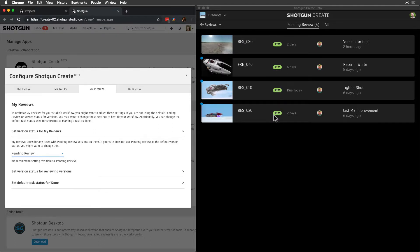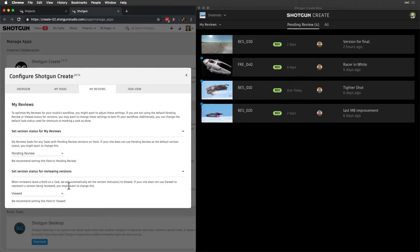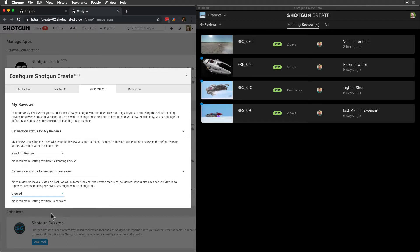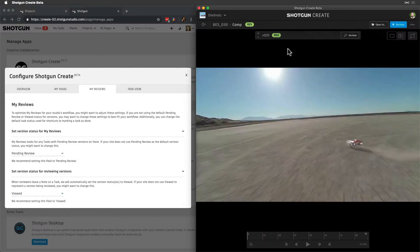Likewise, we also have the option to customize the status on reviewed versions from Viewed. And this is what it looks like for reviewers.